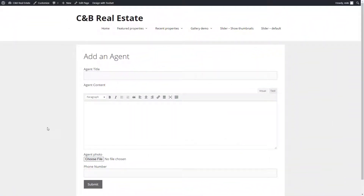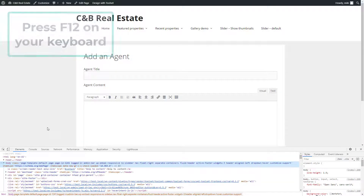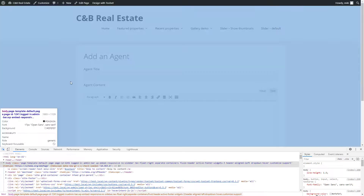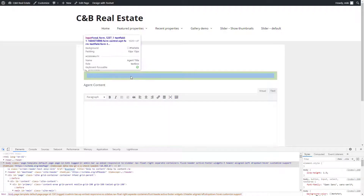On the front end, visit the page that holds your Toolset form. You need to open your browser's developer console. In most browsers, the easiest way to do this is to hit the F12 button on your keyboard. Next, click the inspector feature, which allows you to hover over page elements and pinpoint the one you need.